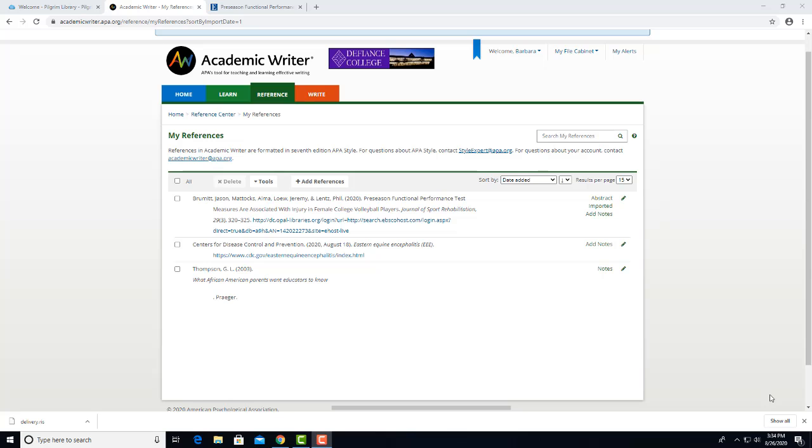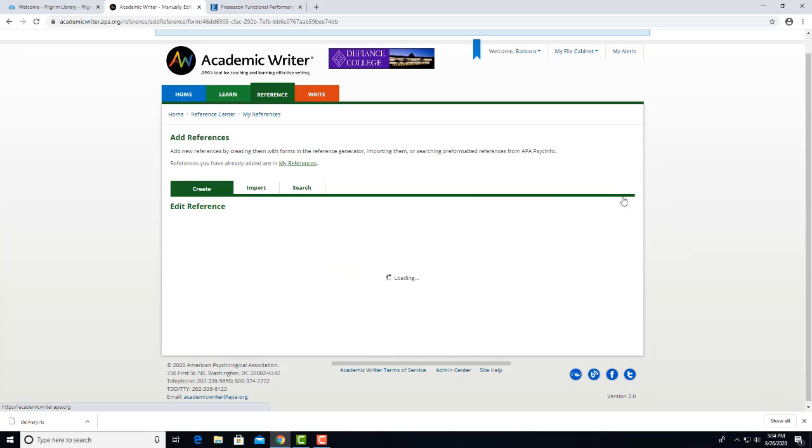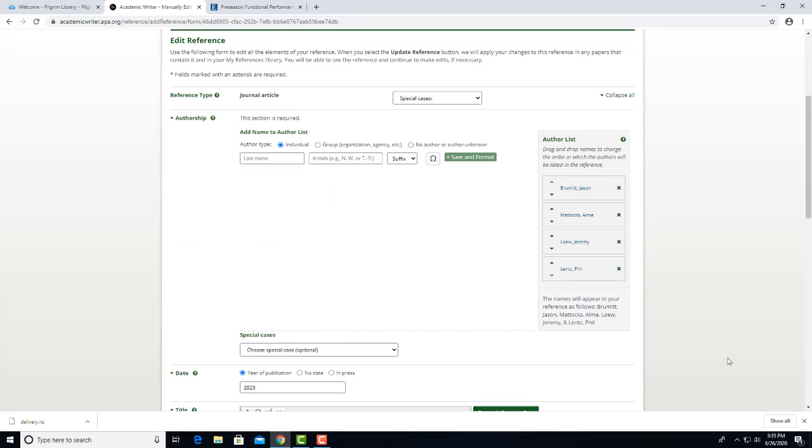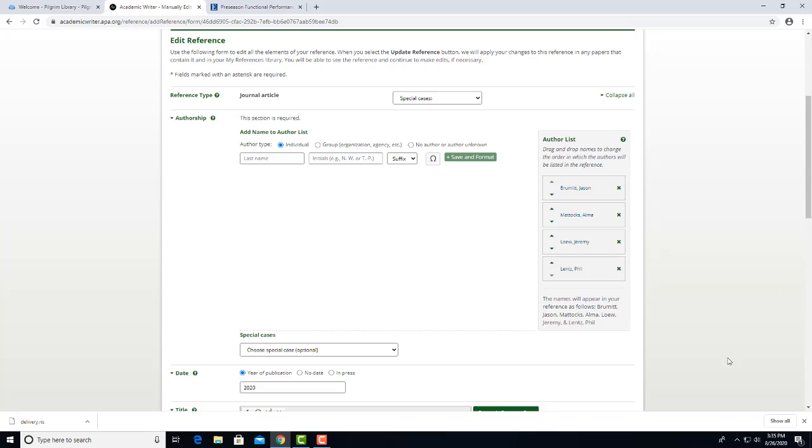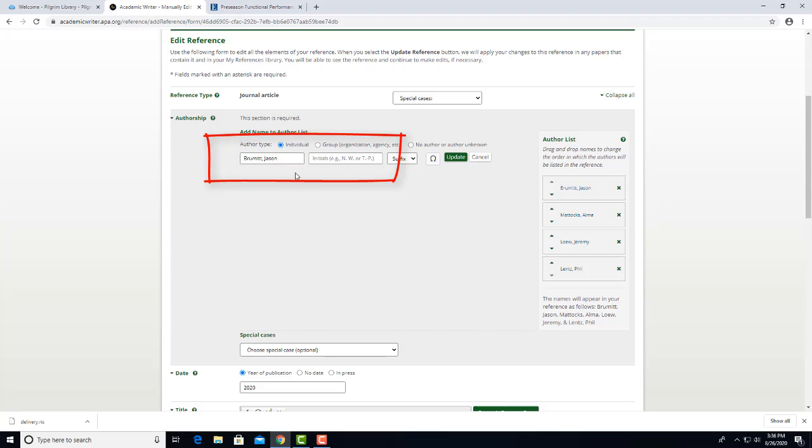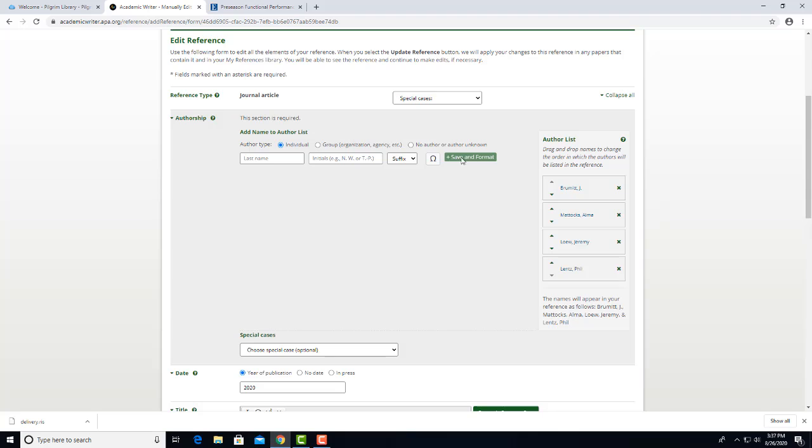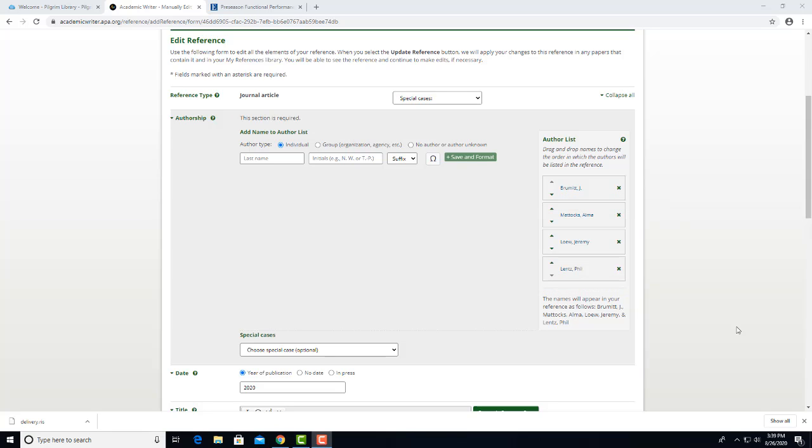To fix this, we'll click on the little pencil icon to edit. The author's names have been placed in this box on the right. We'll click on Brummett, and that places his name into this box where we can edit. We'll put his first name initial J in this box, and remove the comma from this box. Then when we click Update, the name will be saved in the correct format. You would then do the same with the other three authors.